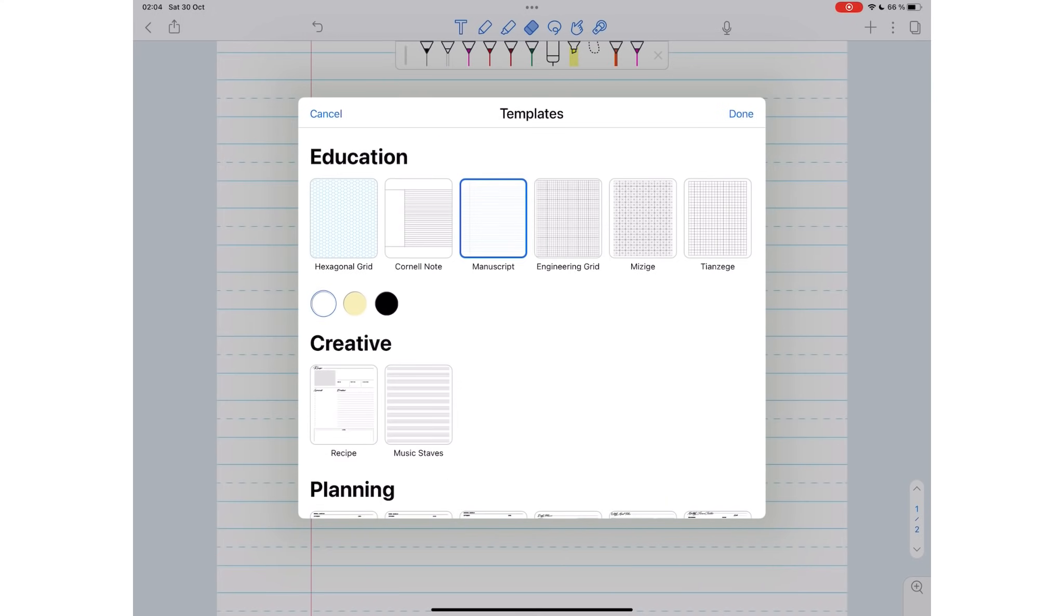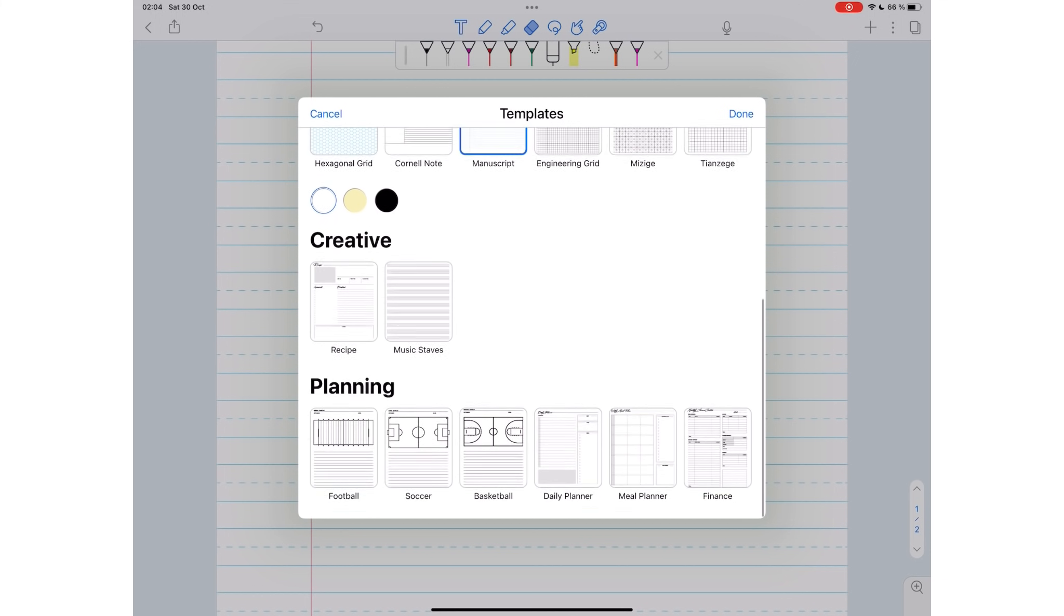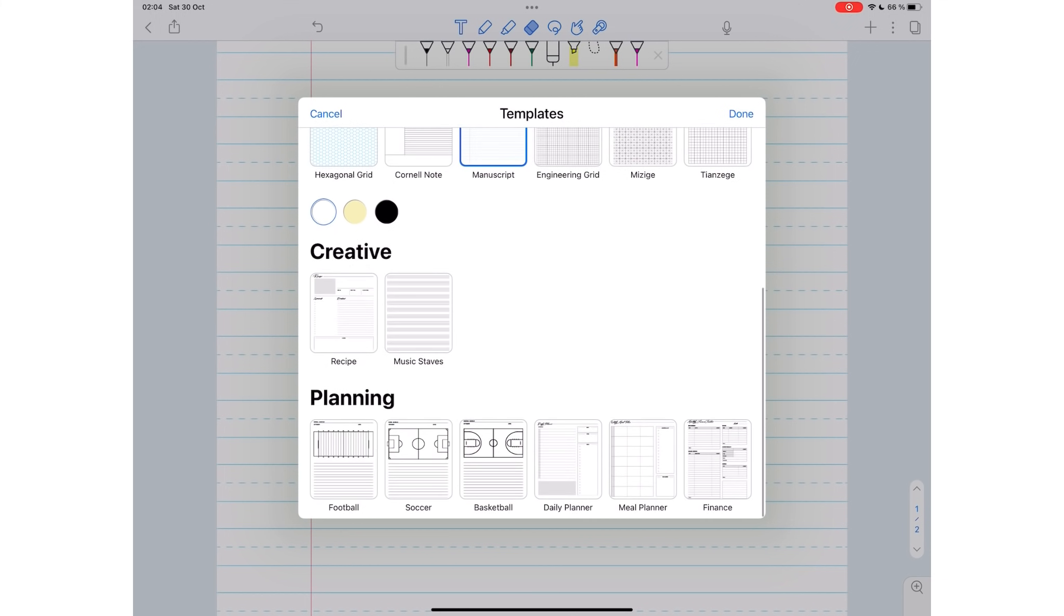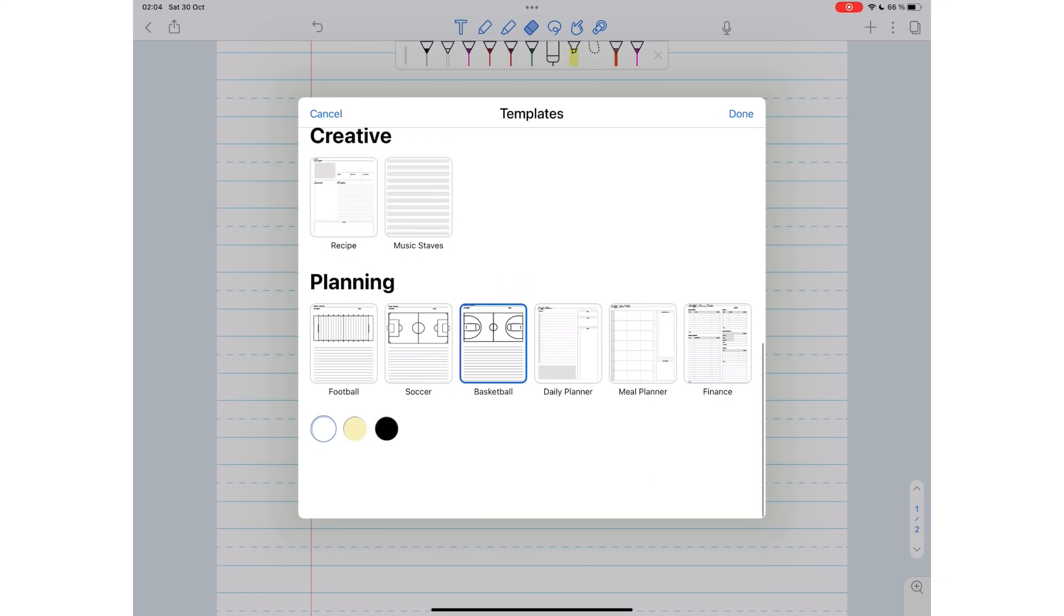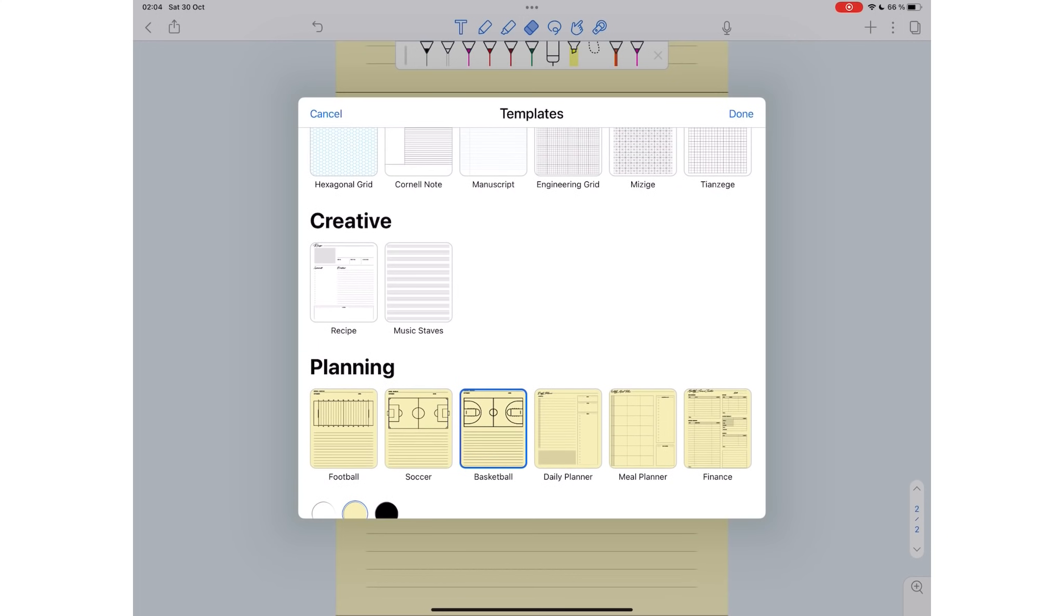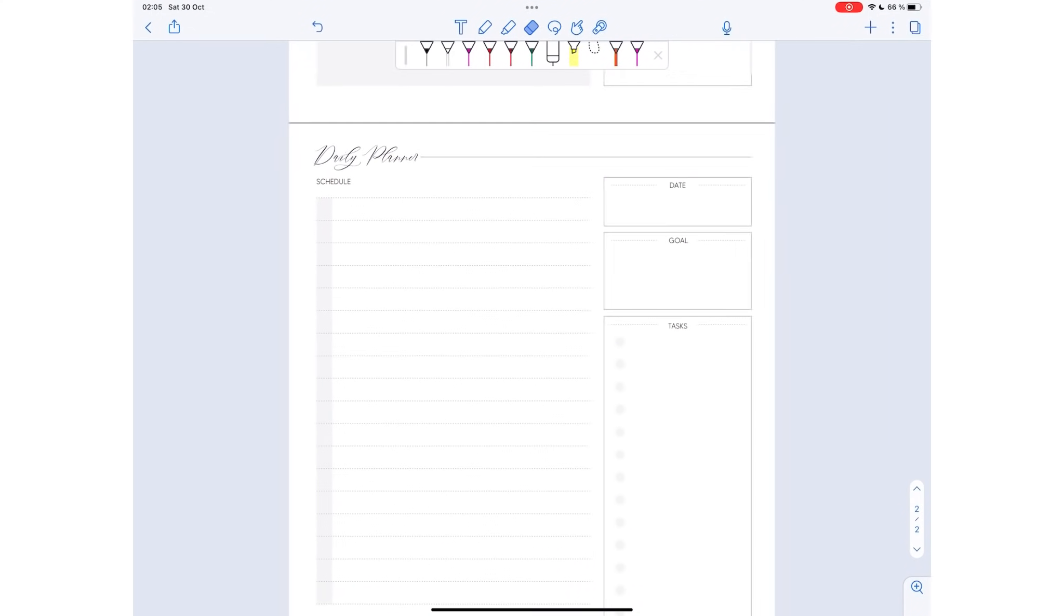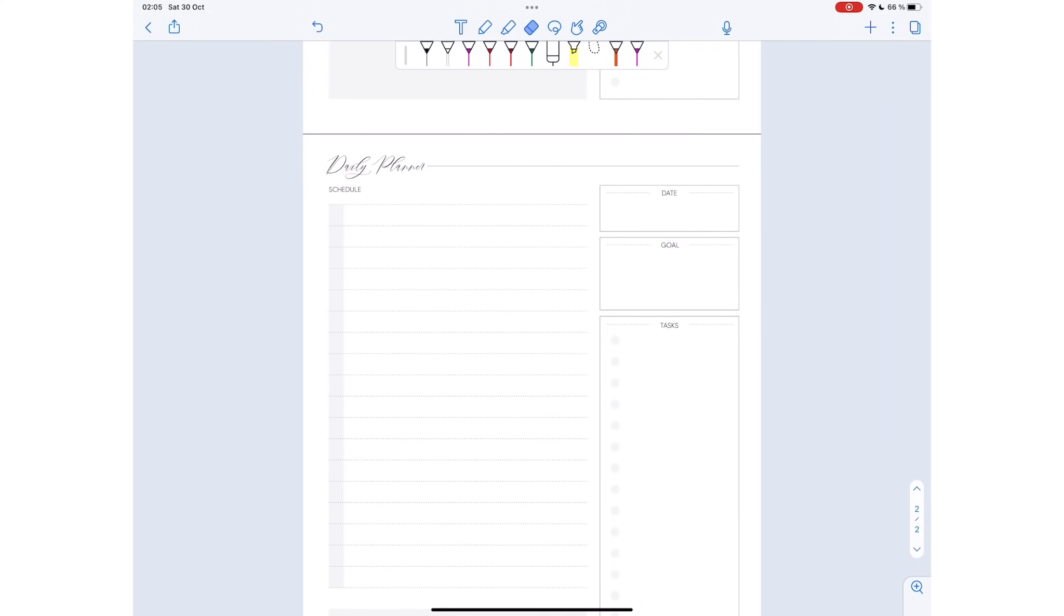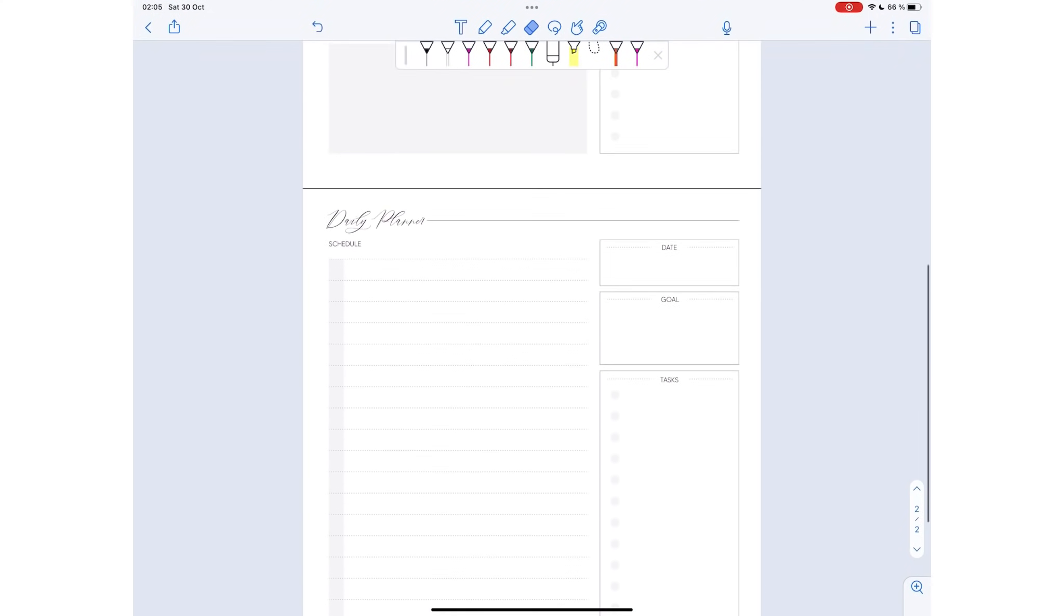Notability now has more paper templates for education, creativity, and planning. At the moment, these have limited customization, unlike the older templates. We hope to have more colors and line spacing options in the future. It's still exciting to see more templates in Notability.